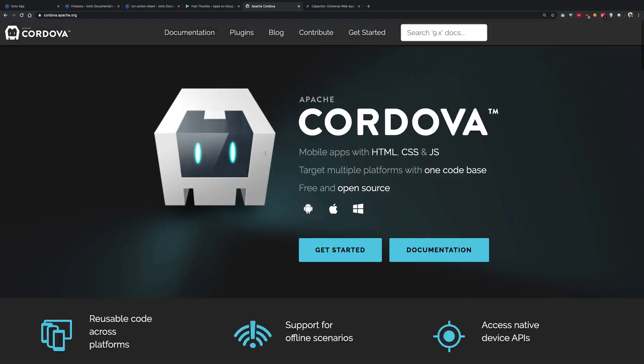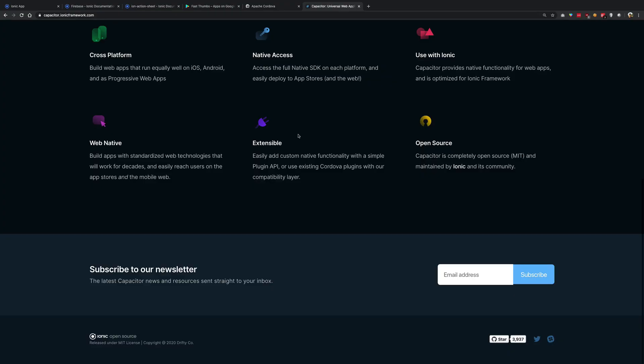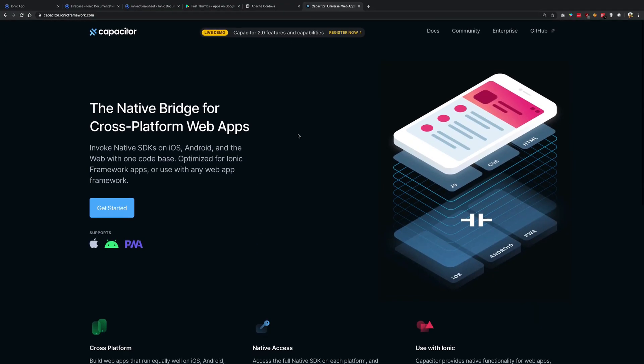But because Ionic officially supports and encourages the use of Capacitor, we're going to make use of Capacitor in this whole series all along for adding native functionalities.